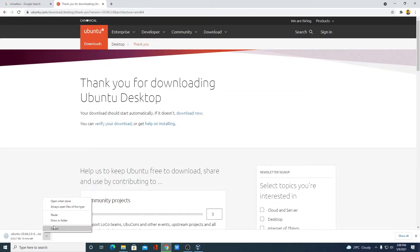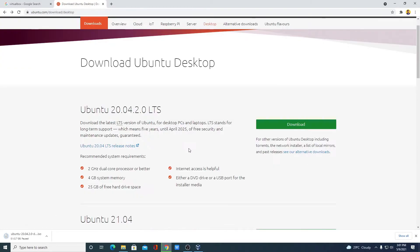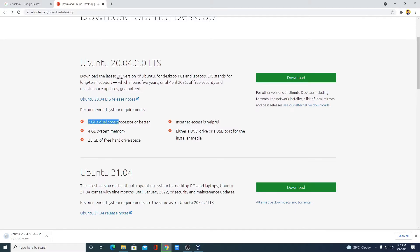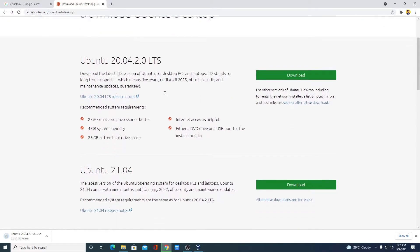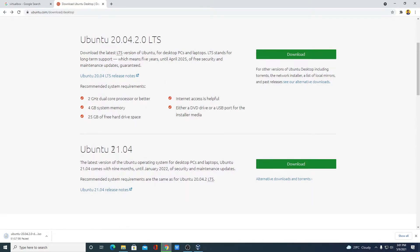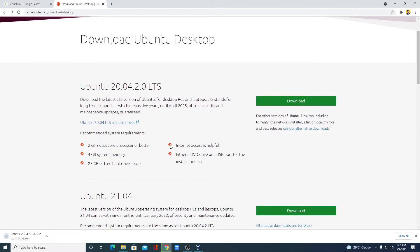I had already downloaded the file, so I will just cancel this download process and show you how you can install Ubuntu operating system in Windows 10 using VirtualBox. Before that, let me tell you the recommended system requirements: you must have a 2 GHz dual-core processor, 4 GB of RAM, and 25 GB of free hard disk space. We also have another version here — the stable version and a beta version of Ubuntu. I suggest you go with the stable version, Ubuntu 20.04.2.0 LTS.